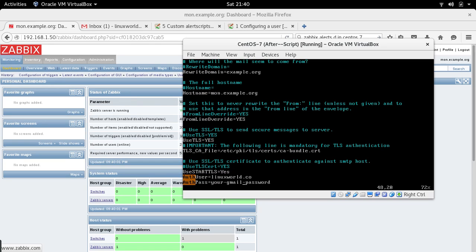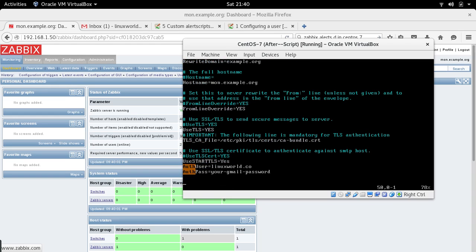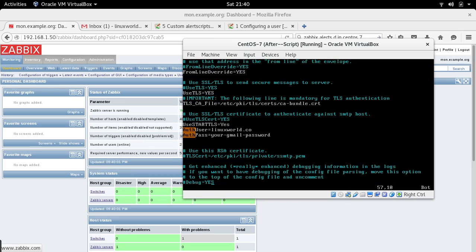'AuthUser' should be set to your Gmail username — in my case linuxworld.co — and 'AuthPass' is your Gmail password. These are all the things you need to configure in ssmtp. Make sure you understand this is not SMTP — it's a separate utility called ssmtp.